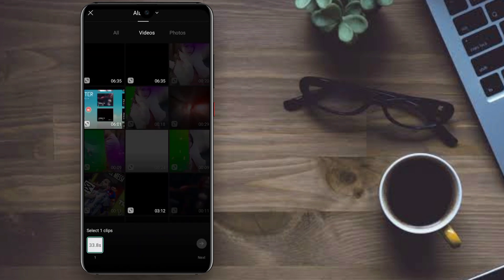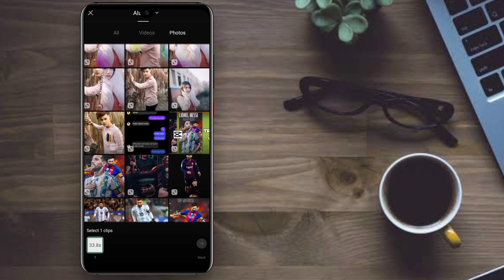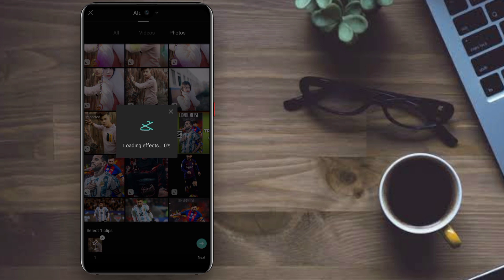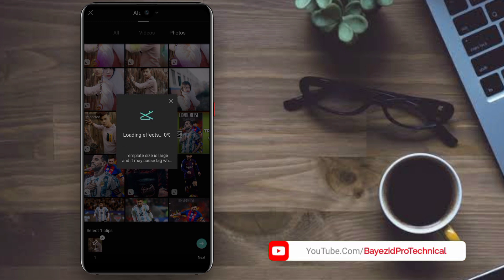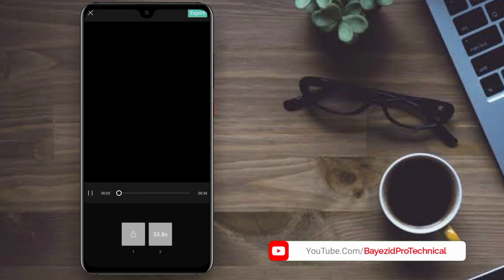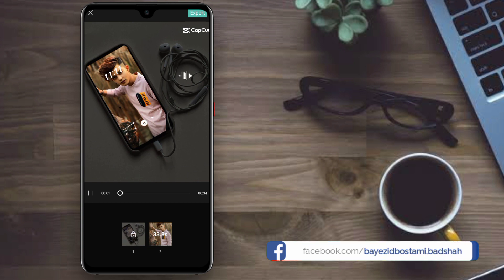Select the photo option and choose your photo, then click next. The loading effect will appear and it will process. When it reaches 100%, you'll have a beautiful video.